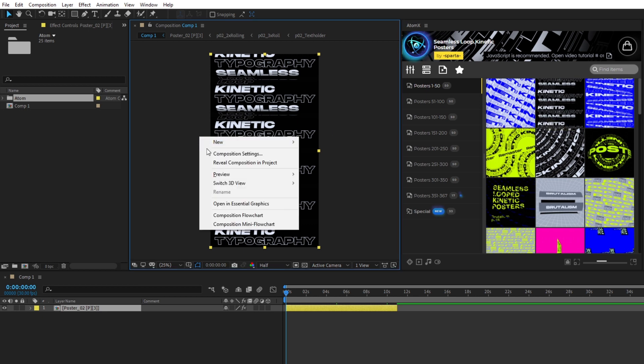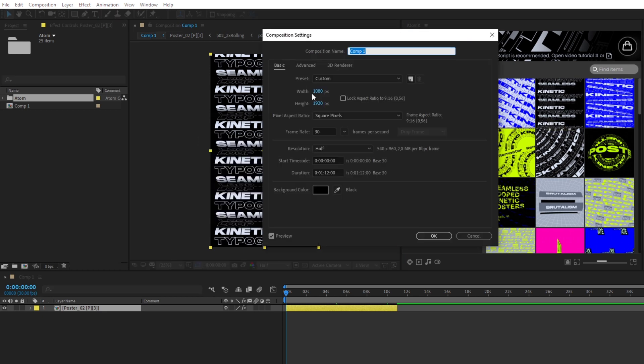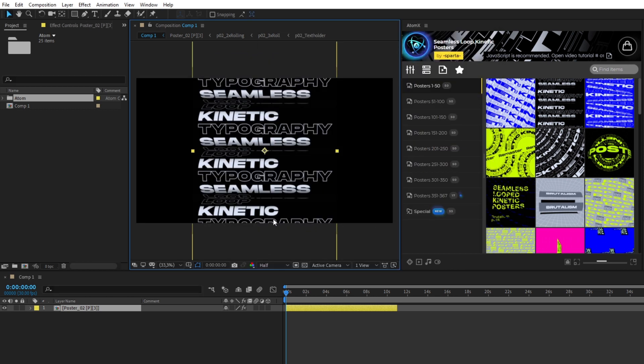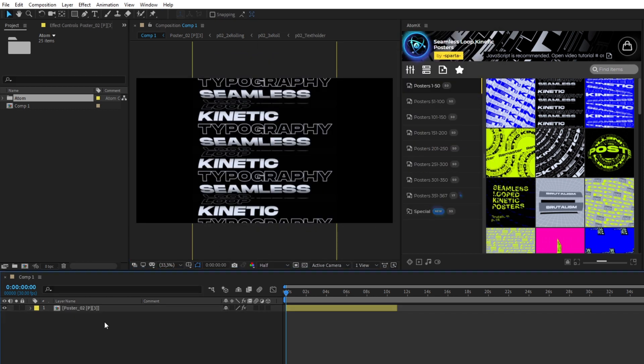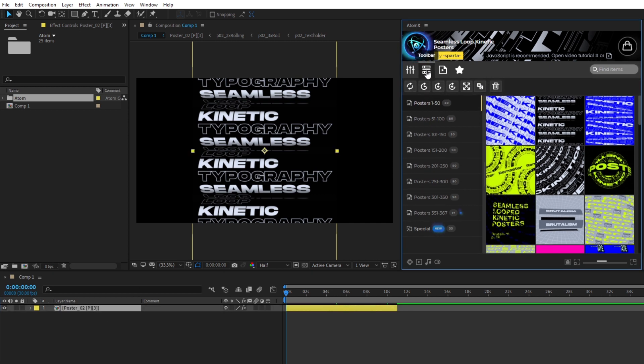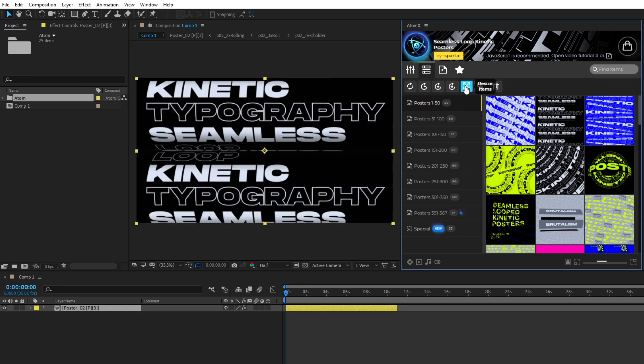When you change the aspect ratio of your main composition, the poster will still have the previous size. To assign a new aspect ratio to the poster, select Poster Layer, open Toolbar and click Resize Item. The poster will change the aspect ratio.